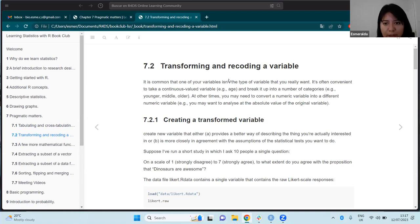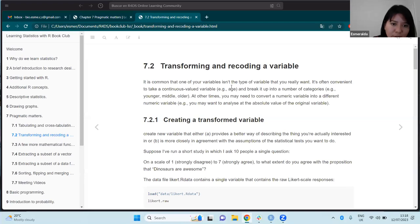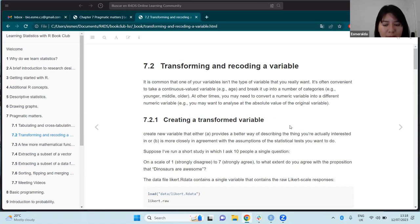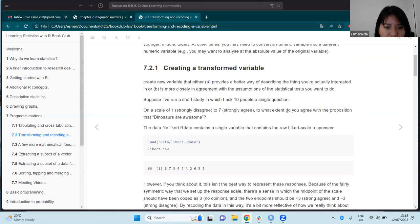The next section is transforming and recoding a variable. It's possible that sometimes you would like to transform a variable, for example from a continuous variable into a categorical one, or convert a numeric variable into a different numeric variable — for example if you want to analyze the absolute value of the original variable. There are many ways to transform a variable, and the chapter mentions some of the most common ones.